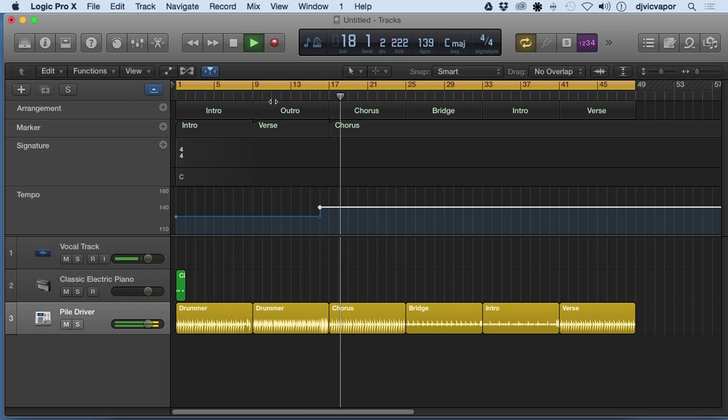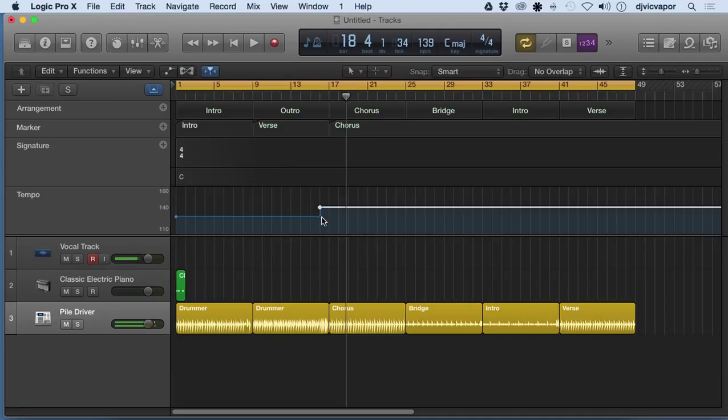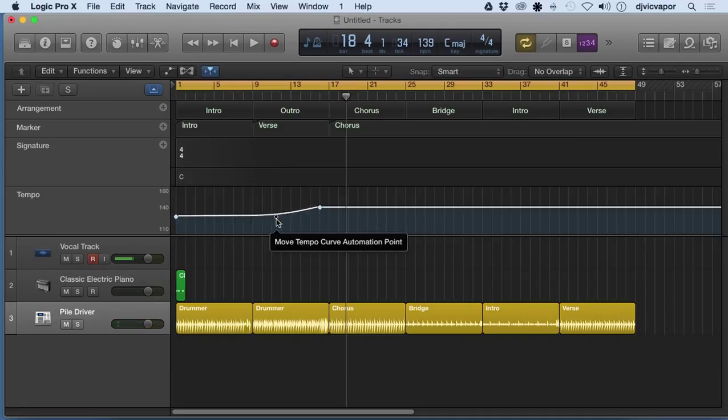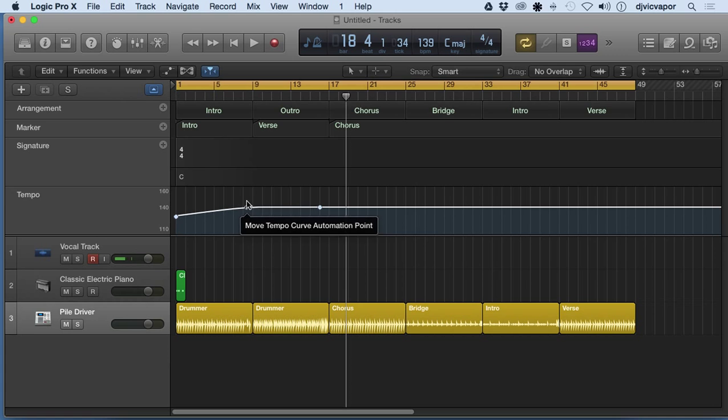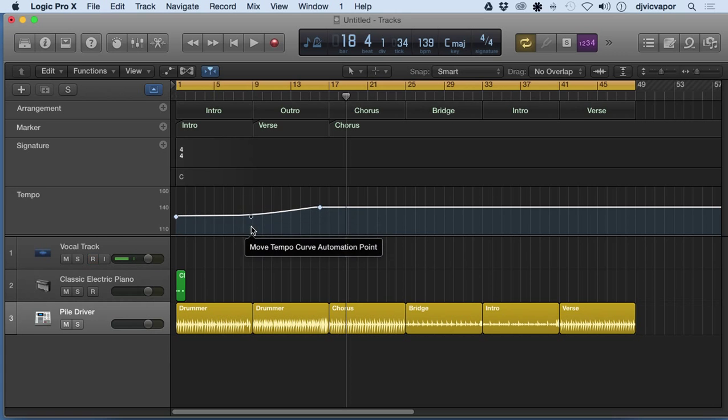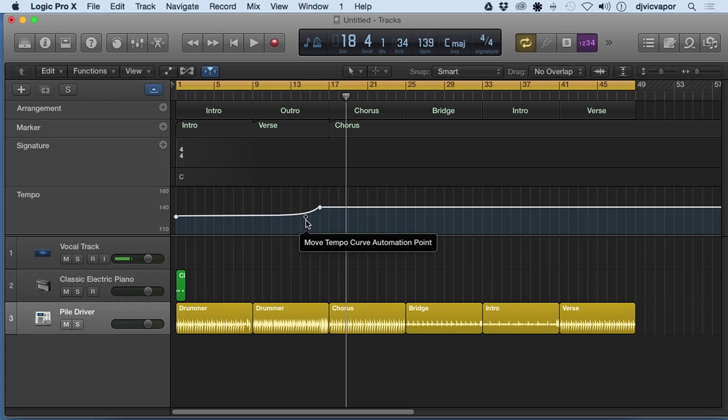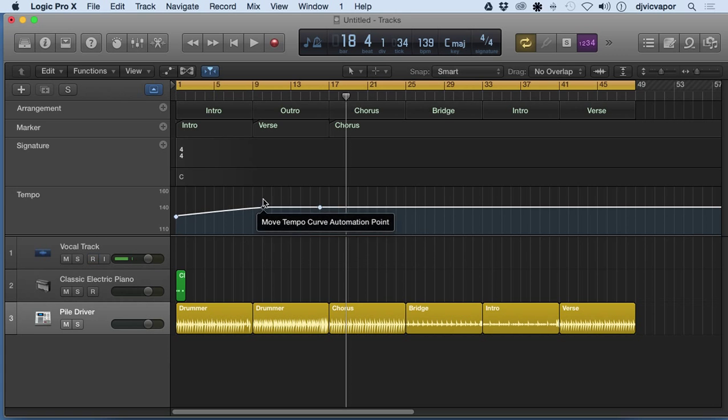Now that's a fairly abrupt change. So a way to smooth that out is to grab this guy here and just kind of drag it around and create a curve up or down to smooth out that transition if you want.